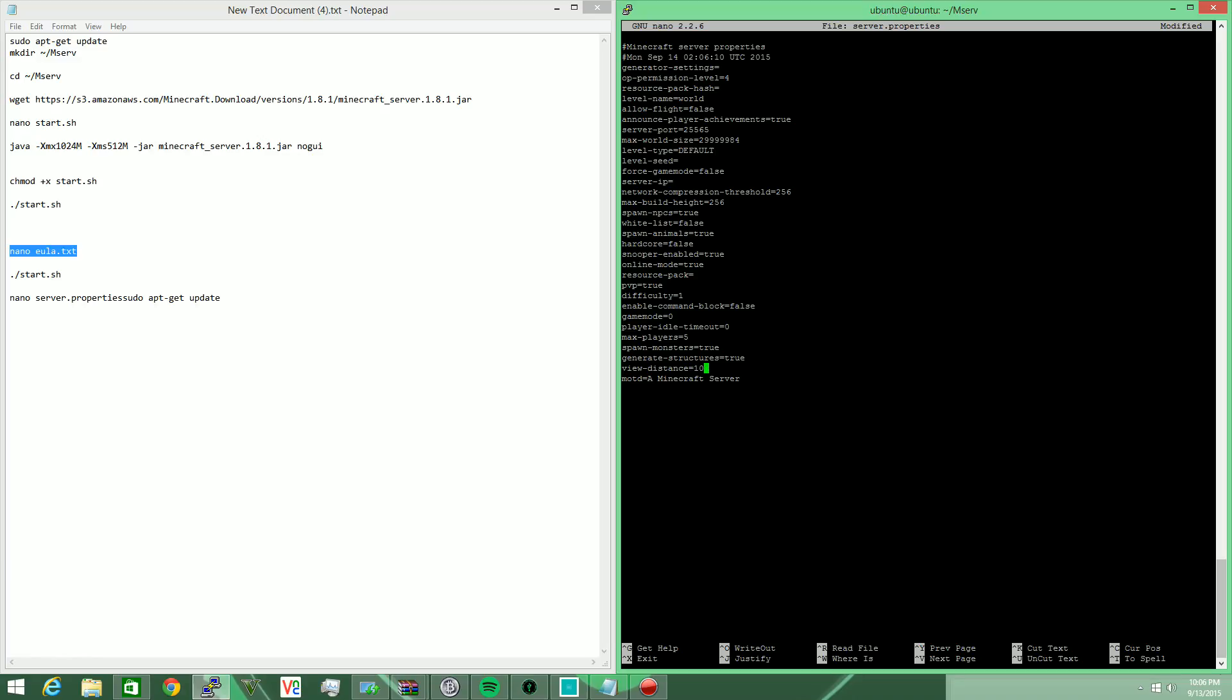And here's view distance down here - you're going to change that to probably about three. It's going to look extremely awful but it'll run. The MOTD right here is message of the day - it's what pops up when people are connecting to your server, so you're going to change that to something you like. Build height you can lower for some better optimizations.